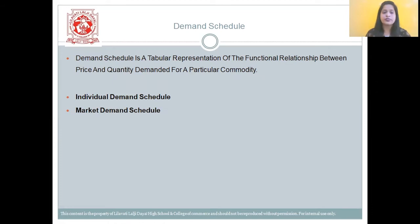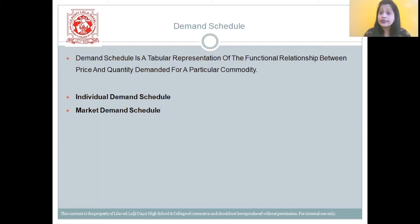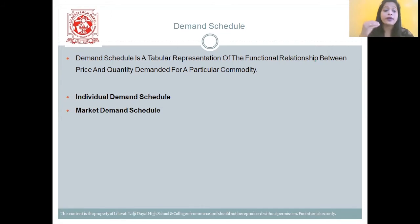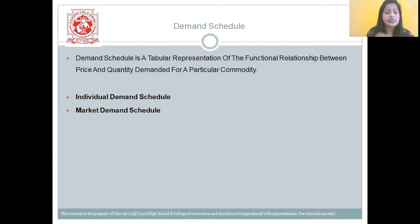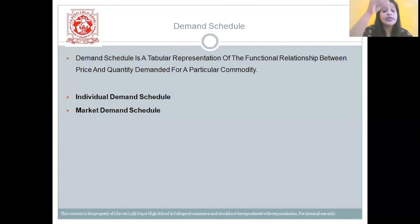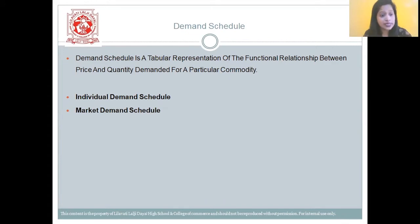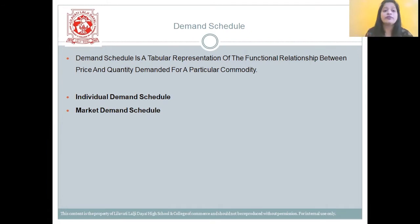Now let's study the demand schedule. It is a tabular representation of the functional relationship between price and quantity demanded for a particular commodity. We have two types of demand schedule: individual demand schedule and market demand schedule. Individual demand schedule is the quantity of a commodity demanded by a consumer at a given price during a given period of time, expressed in a table.